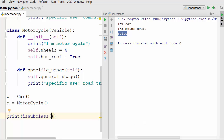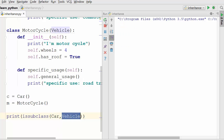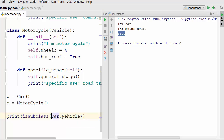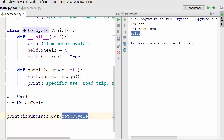There is also another method called issubclass, which checks if one class is a subclass of another. When you run issubclass(Car, Vehicle) you get True because car is a subclass of vehicle. But if you say issubclass(Car, Motorcycle) it prints False, because car is not derived from motorcycle — car is more like a sibling of motorcycle, not a child of it. That was all about inheritance, thank you for watching.